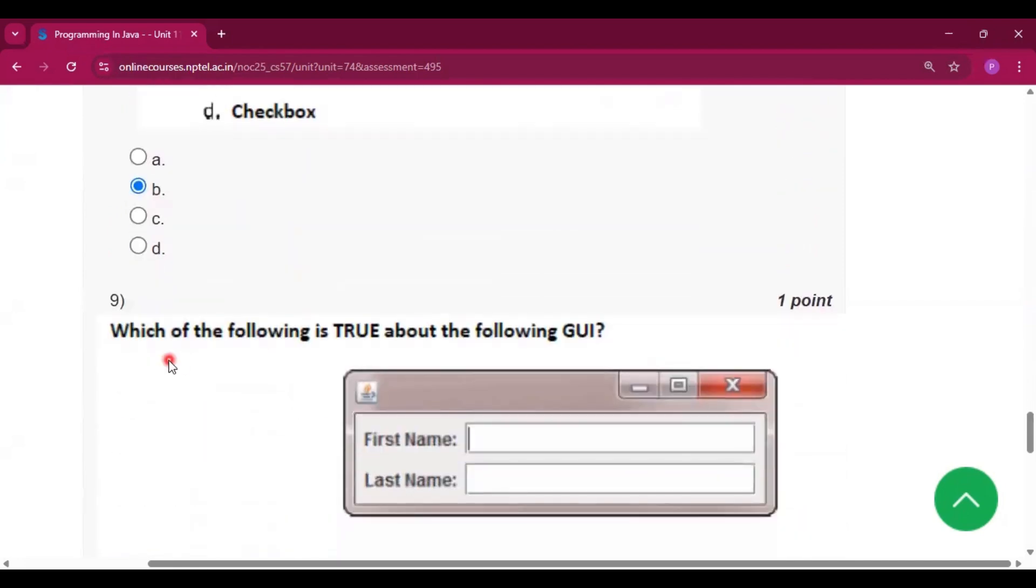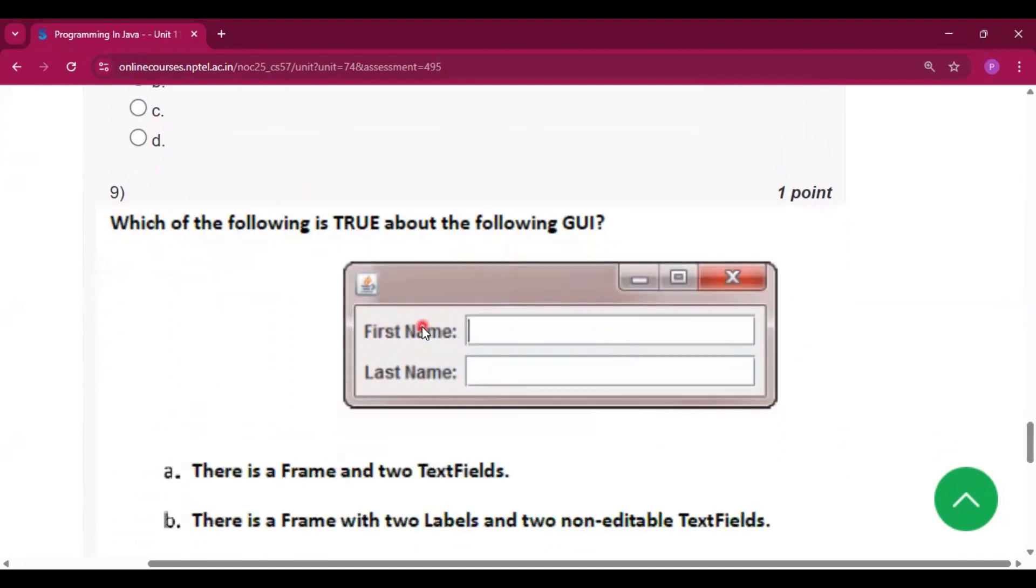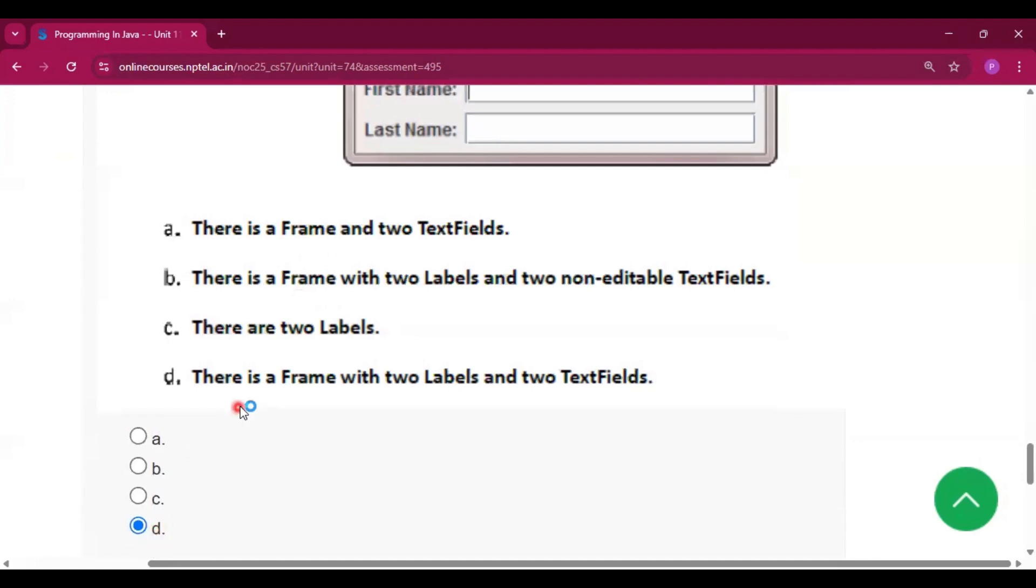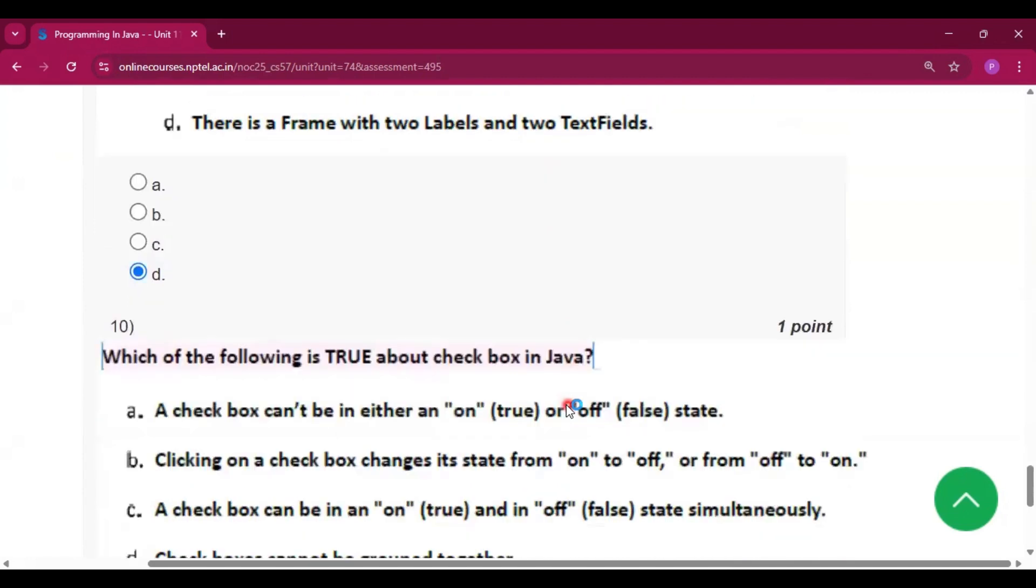Question number 9: which of the following is true about the following GUI? The answer is option D: there is a frame with two labels and two text fields.